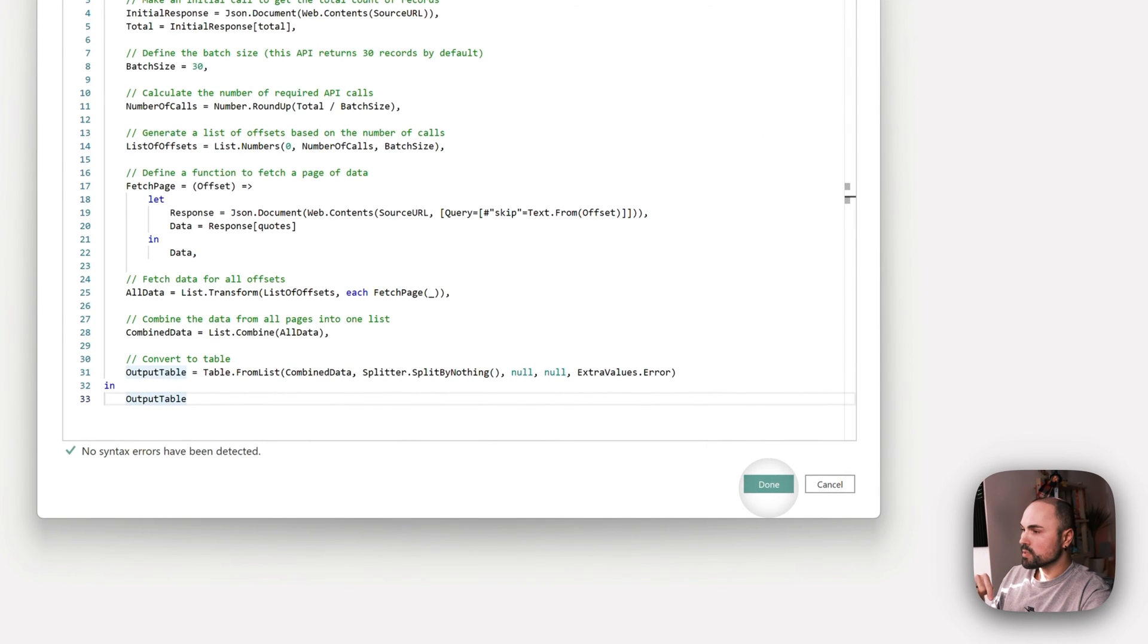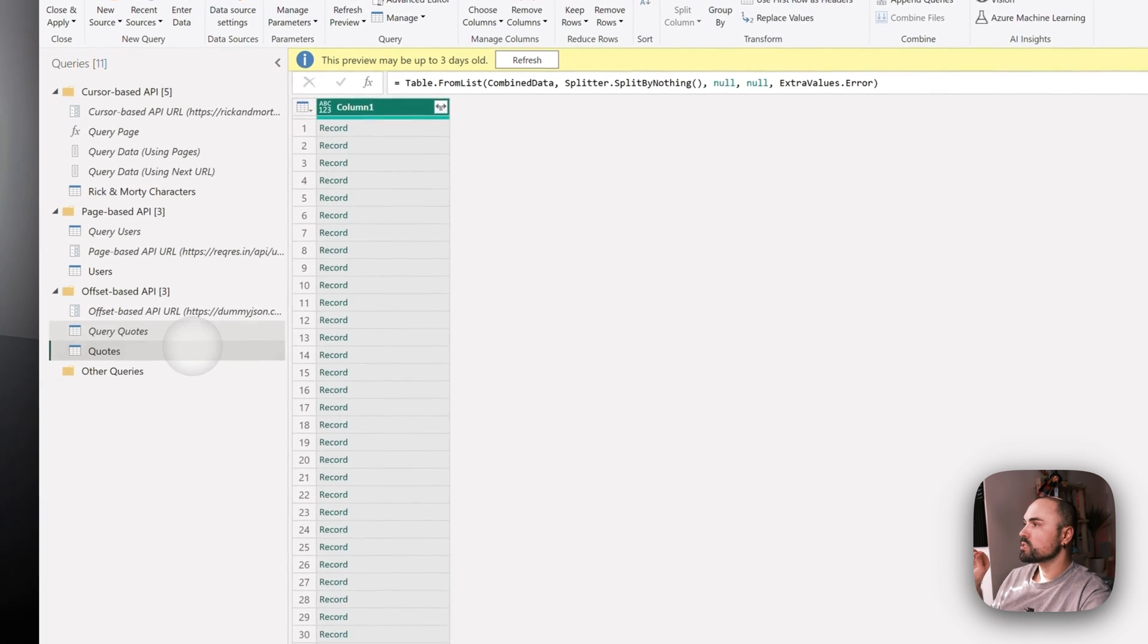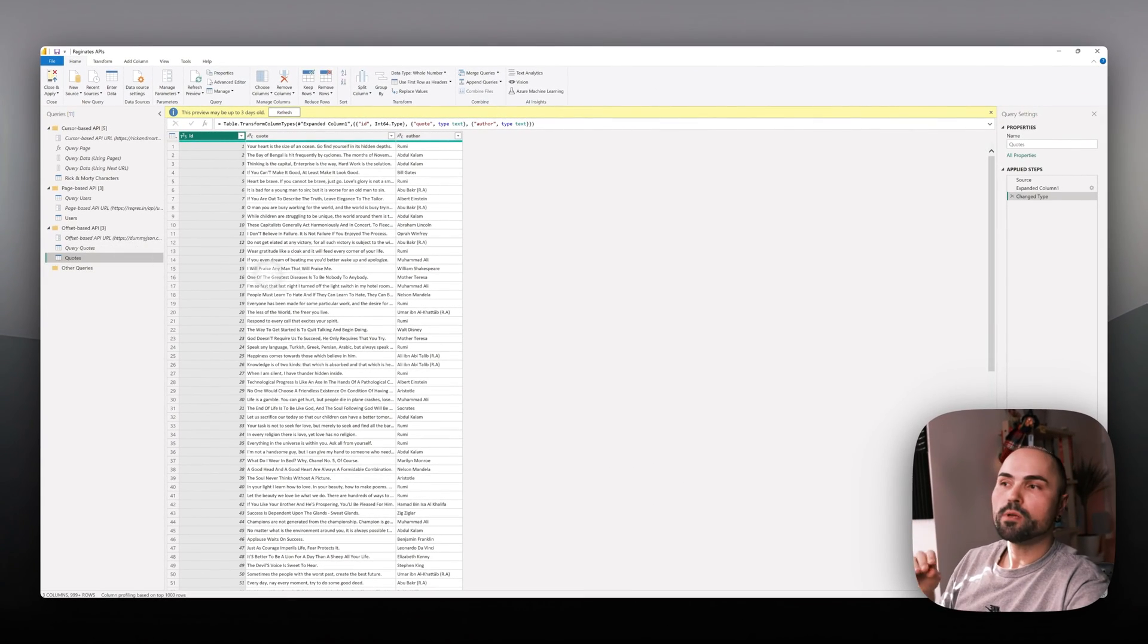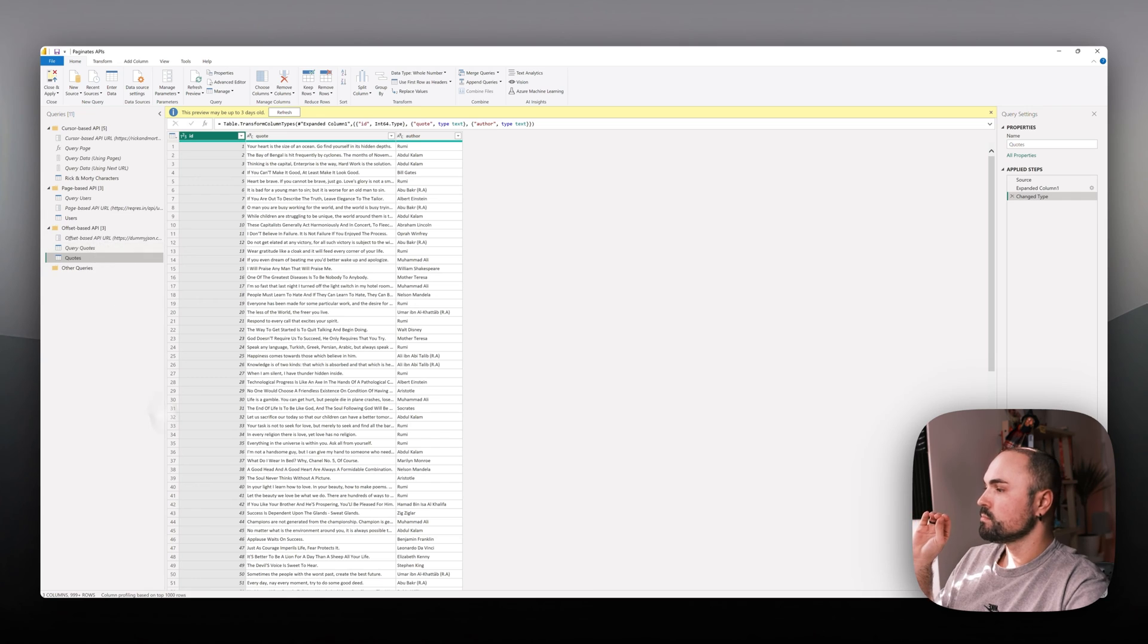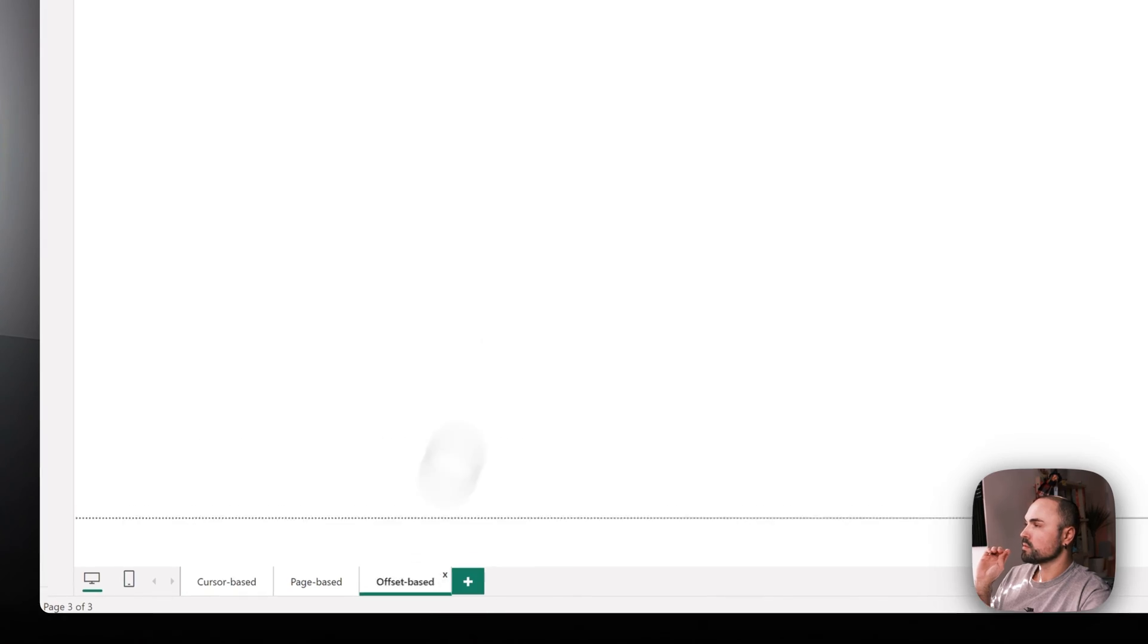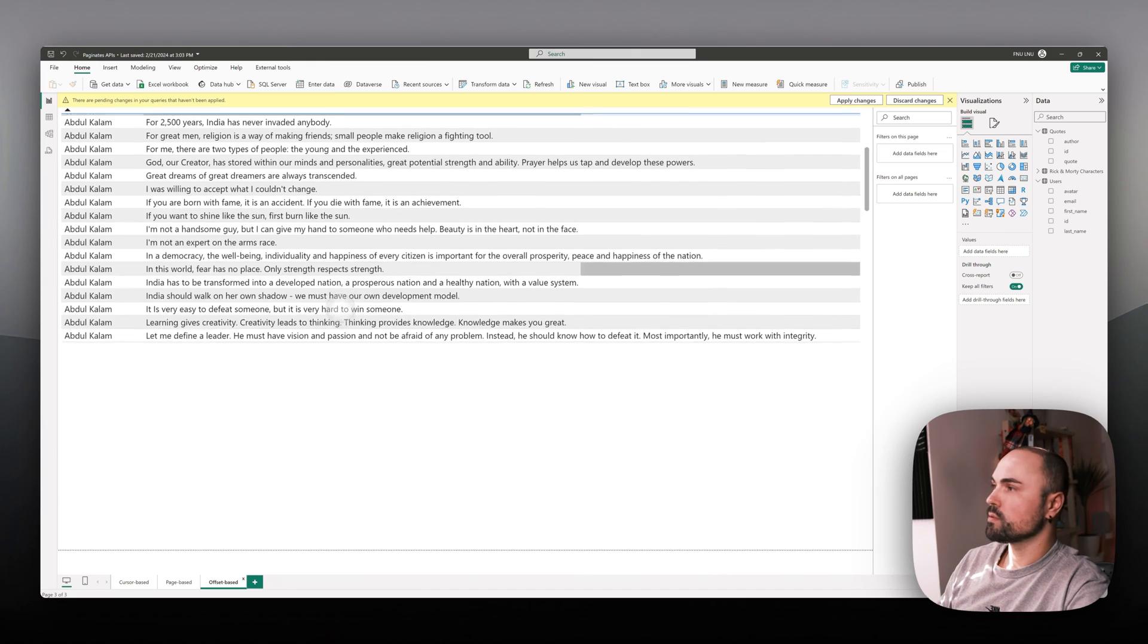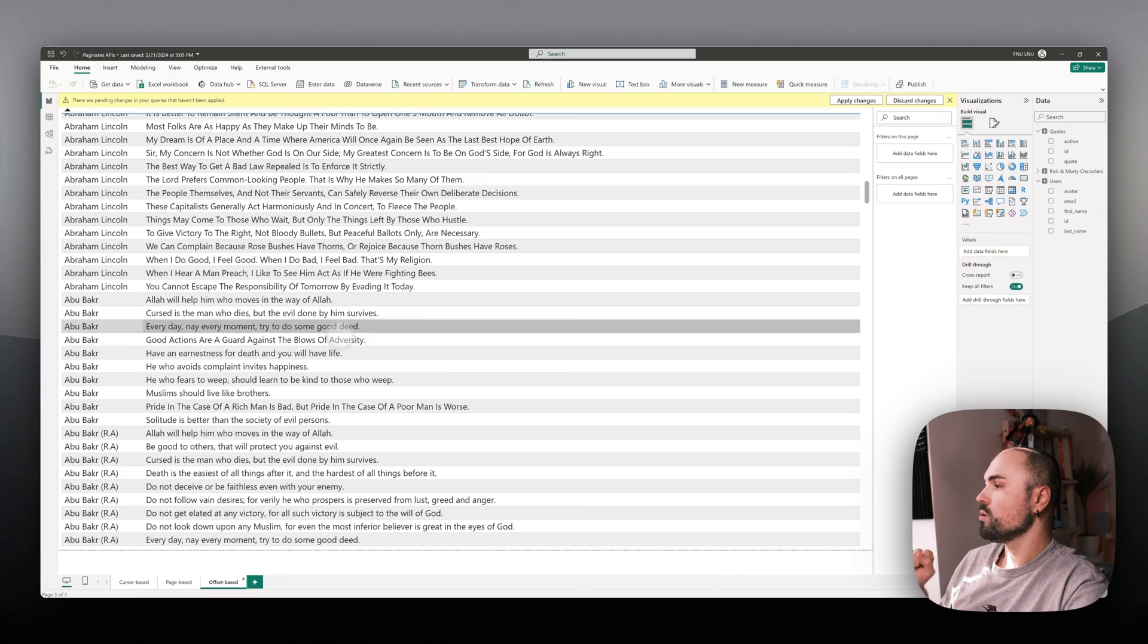This is what we get as the result. What I like to do is make a reference to that table and do all the transformations separately in case I'll be changing something to the way I work with the API. This is what we get as the end result: all of our quotes, hundreds and hundreds of records.